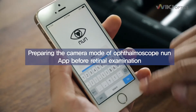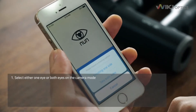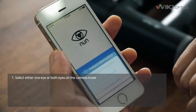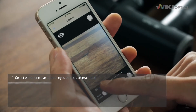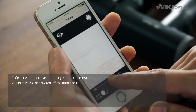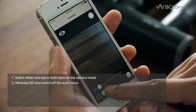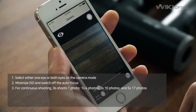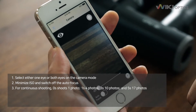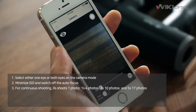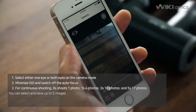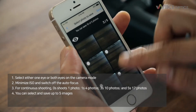Before the examination, set the ophthalmoscope NUN app to camera mode. Select either one eye or both eyes in the camera mode. Minimize ISO and switch off the autofocus. For continuous shooting: zero shoots one photo, one shoots four photos, three shoots ten photos, and five shoots seventeen photos. You can select and save up to five images.